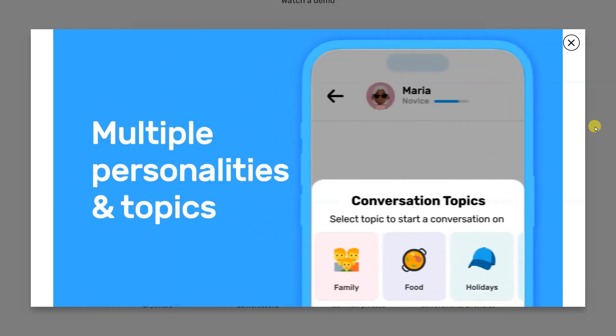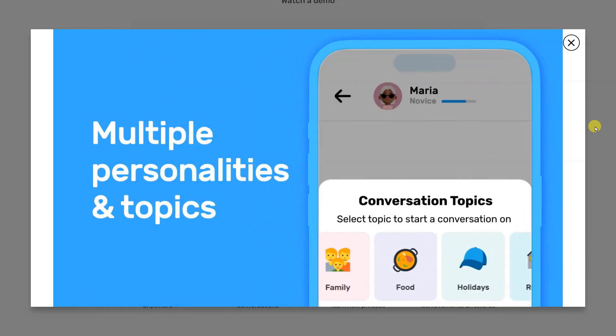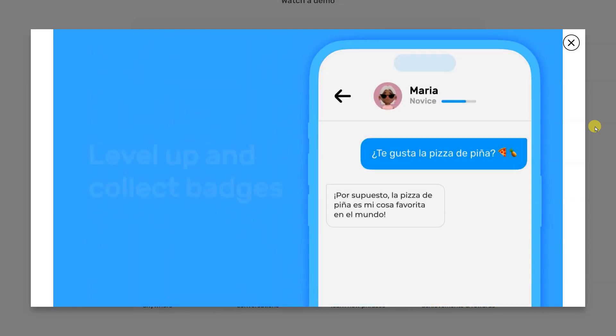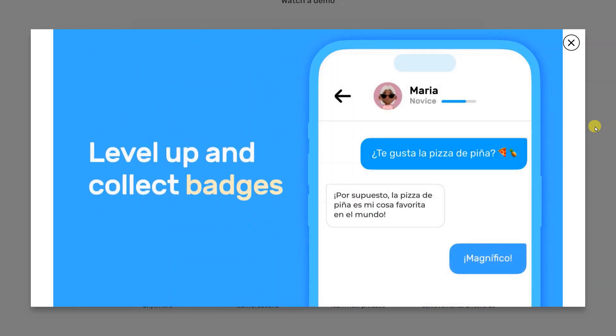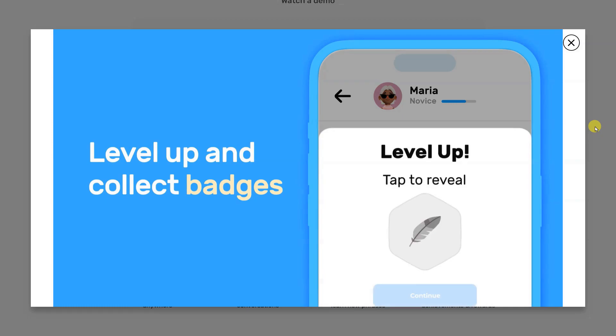The overall message of the video is that AI translation tools are changing the way we communicate and bringing us closer together.